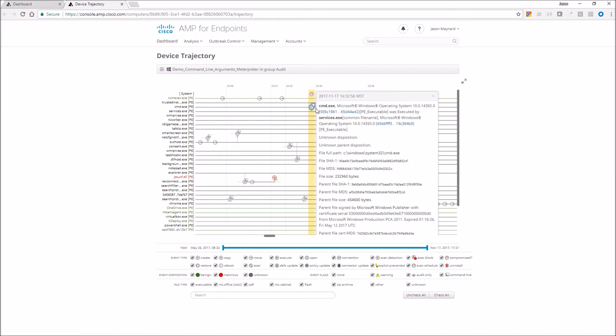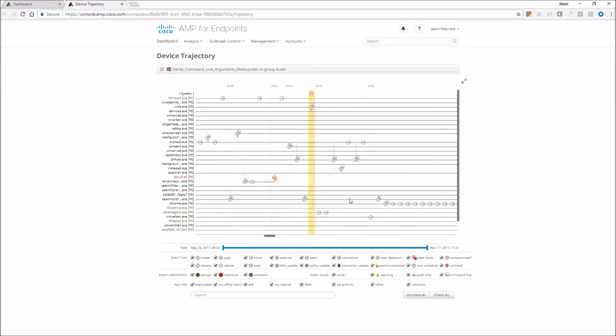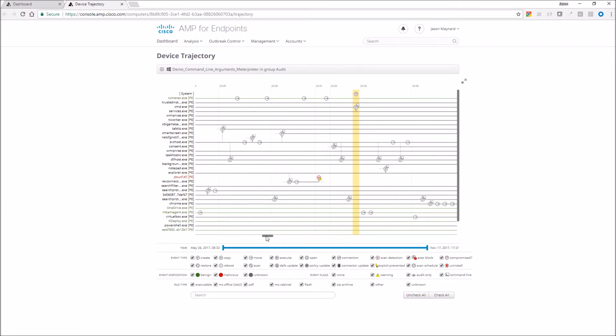As we move back a little bit, we can see that it was actually executed. We see services.exe. Okay, cool. As we move back a little bit, what we're going to end up discovering is we see on the left some red file names, only one in this case.